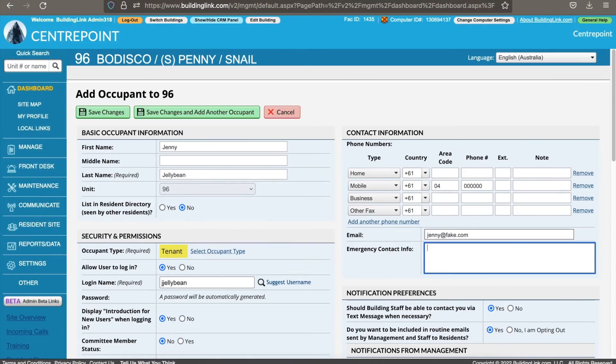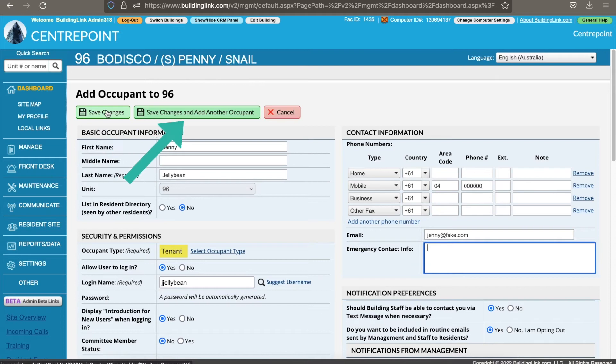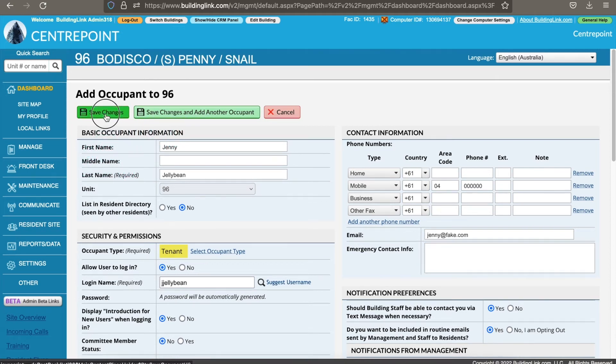Once you have entered all relevant info, click save changes or use the option to save changes and add another occupant if you have more than one tenant to enter for this unit.